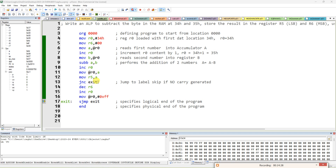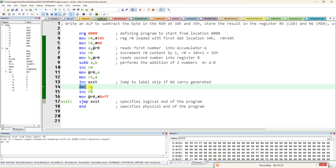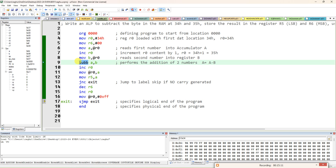Thank you. For addition, you can convert the same program. What you have to change is: replace SUBB with ADD, replace decrement R6 with increment R6 using INC R6, and replace the MOV at R0 with 0FFH to MOV at R0 with 01H. So the same program is converted into addition by changing SUB to ADD, decrement to increment, and 0FFH to 01H.